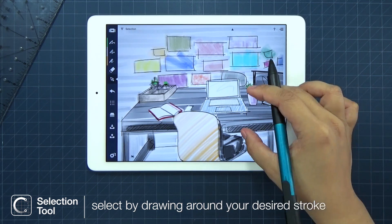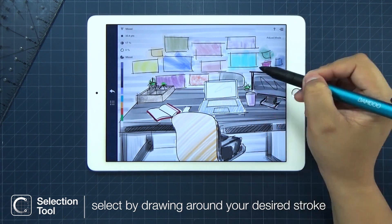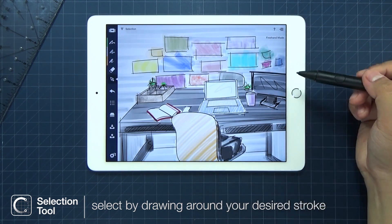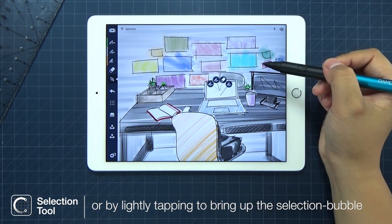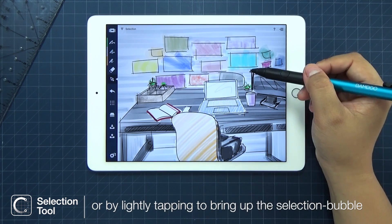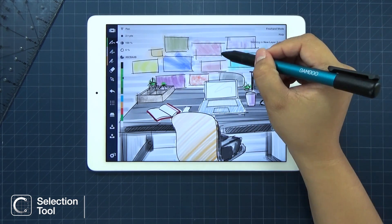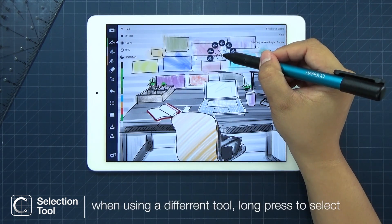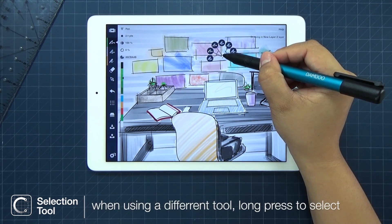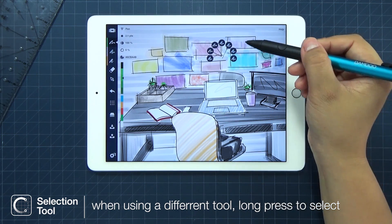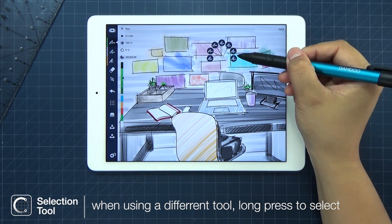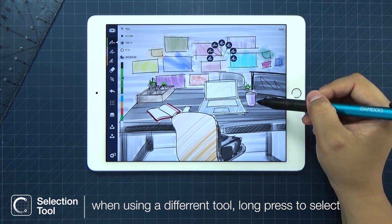Also, you can select by lightly tapping on a stroke until a selection bubble pops up. Another way to select when the selection tool is not chosen is to long press and drag, or until a selection bubble comes up.